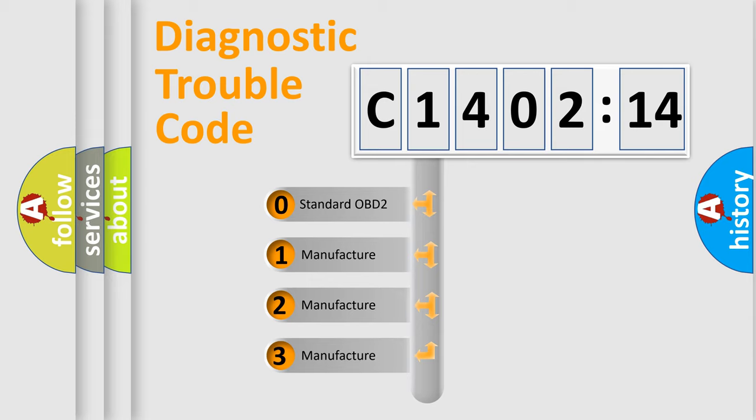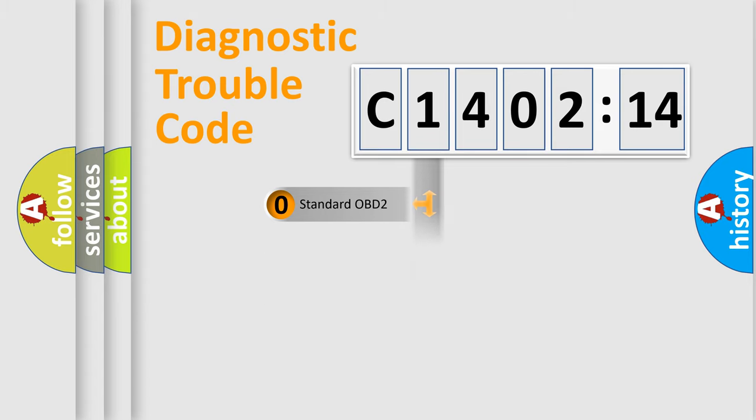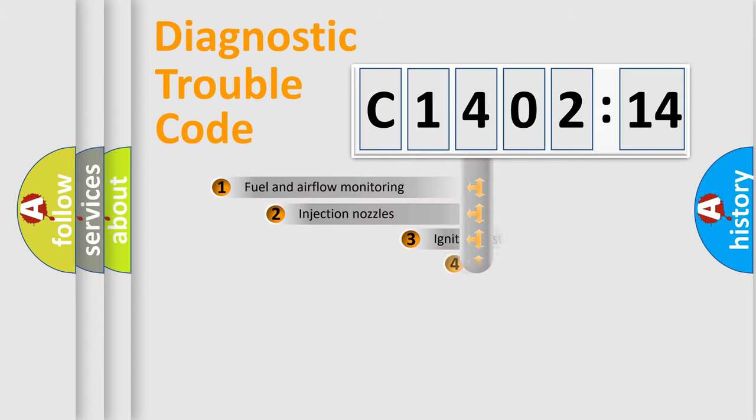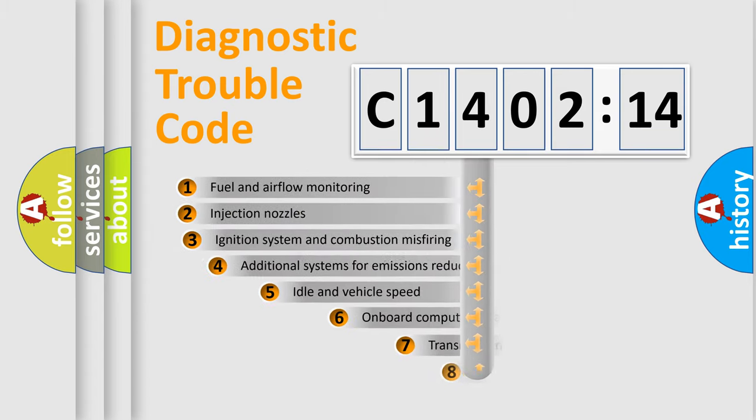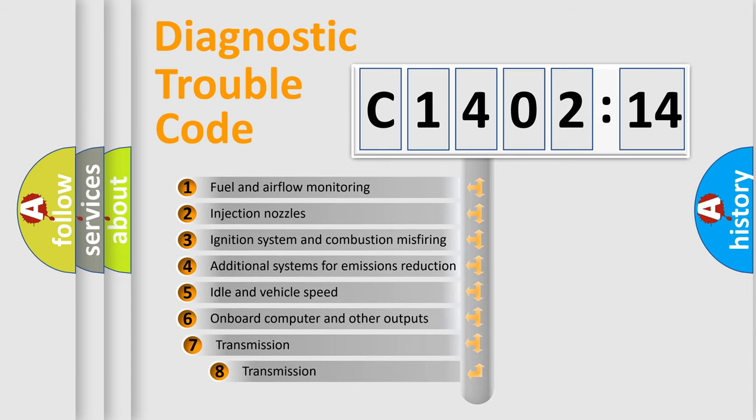If the second character is expressed as zero, it is a standardized error. In the case of numbers 1, 2, or 3, it is a manufacturer-specific expression of the car-specific error.